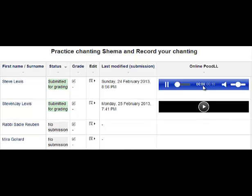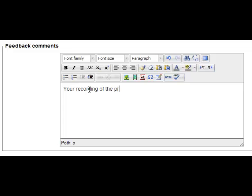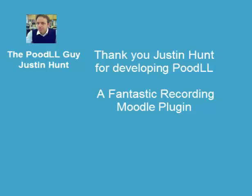After the teacher listens to the student's recording, the teacher gives feedback: 'Your recording of this prayer was magnificent.' Justin Hunt is the Poodle guy, and thank you very much Justin for developing Poodle — a fantastic recording Moodle plugin.